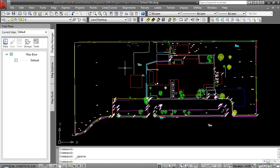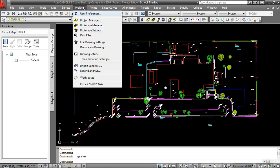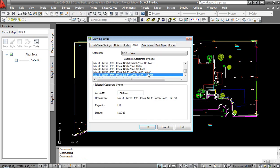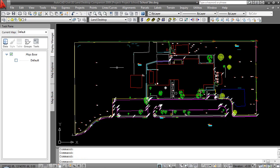In this case my drawing is complete — I've got a topography of a school site that I've worked on. It is on a projection, which is what's important. We'll come down and take a look at the drawing setup and see that my drawing is currently set to USA Texas State Planes South Central US Feet. That's been set in LAN Desktop, and we'll go ahead and save the drawing.